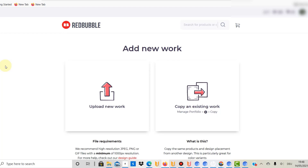If you decide to upload a different size — say 4000 by 4000 — I would recommend creating a different template for that size, so that for every design size you have, you have a different template. Ideally though, you only use one size, which just makes everything easier.